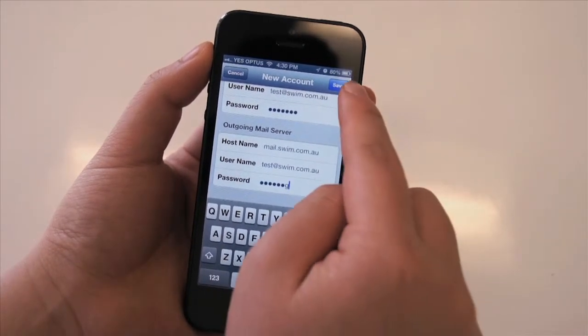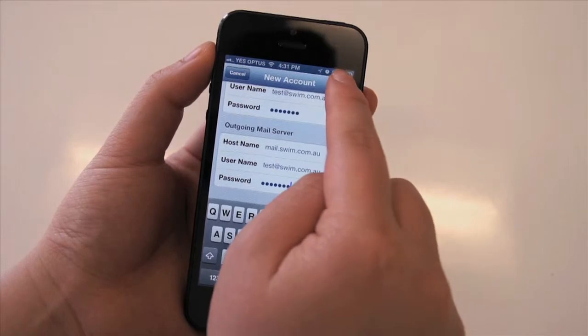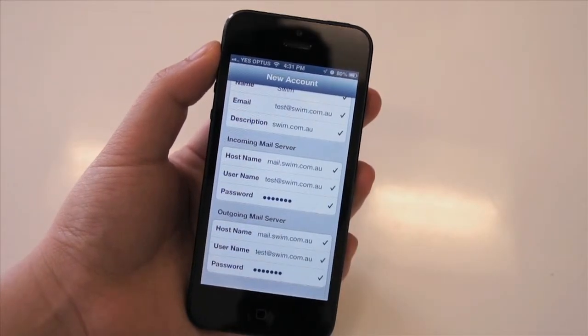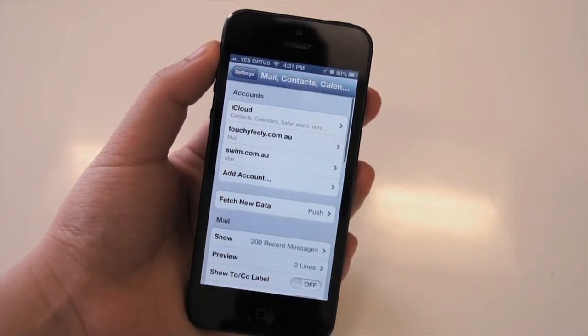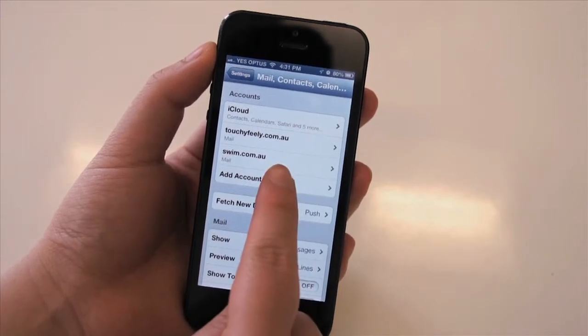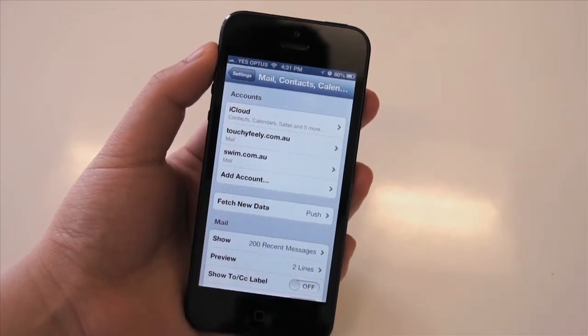Then hit Save. Once we get all our ticks, we can see that our new account has been set up.